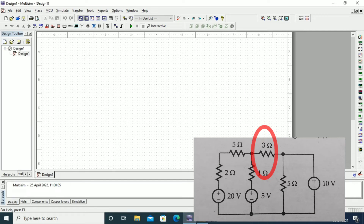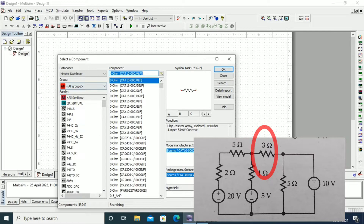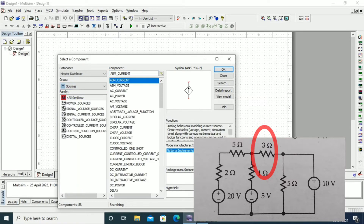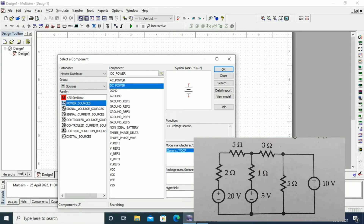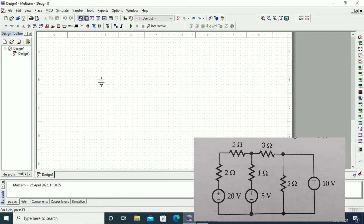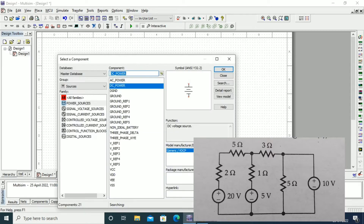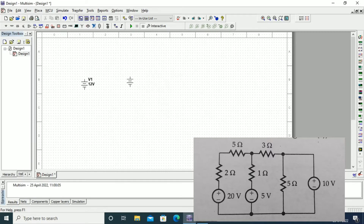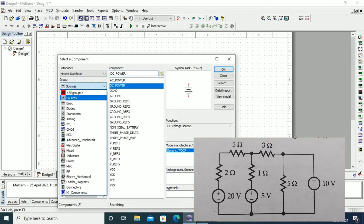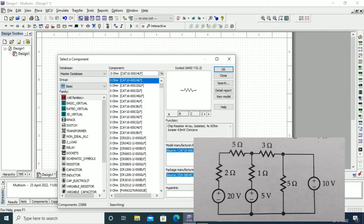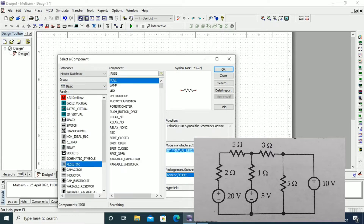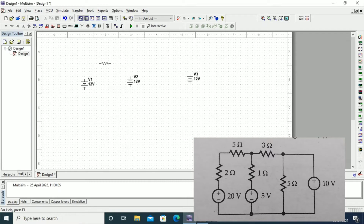In this video we are going to see verification of Norton's theorem for a given circuit. We need to find the current through the 3 ohm resistor, for which we need to verify Norton's theorem. Let us draw the circuit first. Here we have three voltage sources and five resistors. We will take them and place them in the workspace from the component list and connect all the components.